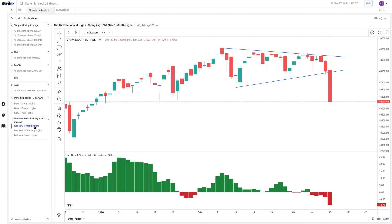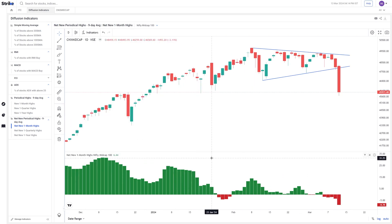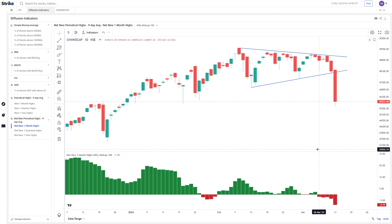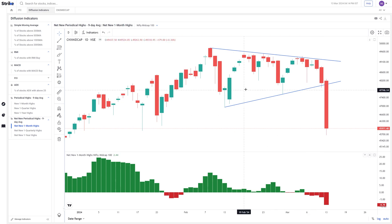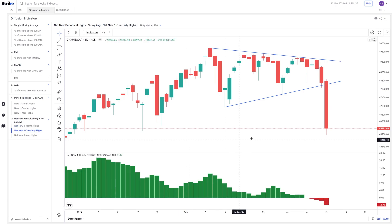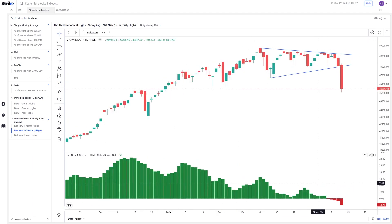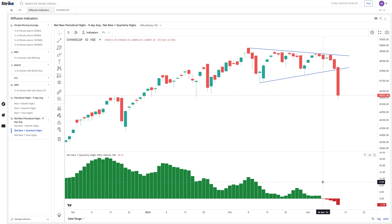In conjunction with that, you look at how many stocks were making new one-month highs or one-quarter highs. This is a nine-day average of the number of stocks making new one-month highs versus new one-month lows. This indicator went negative back on 6th March, which means more stocks started making new one-month lows, and this number kept increasing till yesterday, finally leading to the breakdown. On a slightly longer-term basis, net new one-quarter highs also went negative for the first time on 6th March.